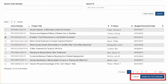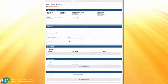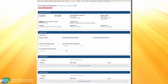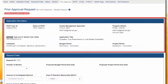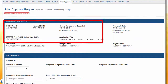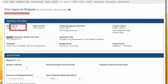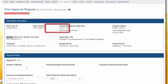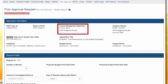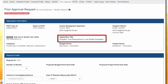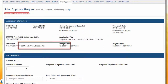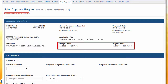Once the grant is selected, the Initiate No-Cost Extension Request button becomes active. Clicking the button starts the request and opens the Prior Approval Request No-Cost Extension form. The Application Information section will display the applicant's information like PDPI username, name of PDPI, grants management specialist details, program official details, the grant number, application title, institution name, budget period, and project period.